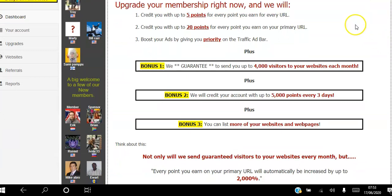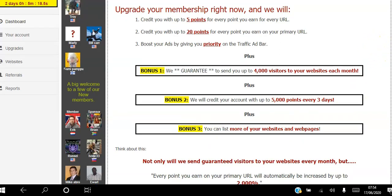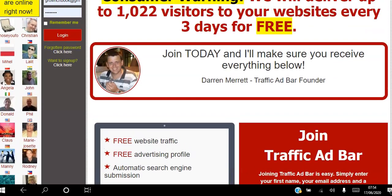You get three bonuses for upgrading to Platinum specifically. Bonus one: we guarantee to send you up to 4,000 visitors to your website every single month. Bonus two: we'll credit your account with up to 5,000 points every three days, which works out to 50,000 points a month — those points help you move up the level ladder. Bonus three: you can list more websites and web pages — up to 20 websites and 20 banners as a Platinum member.